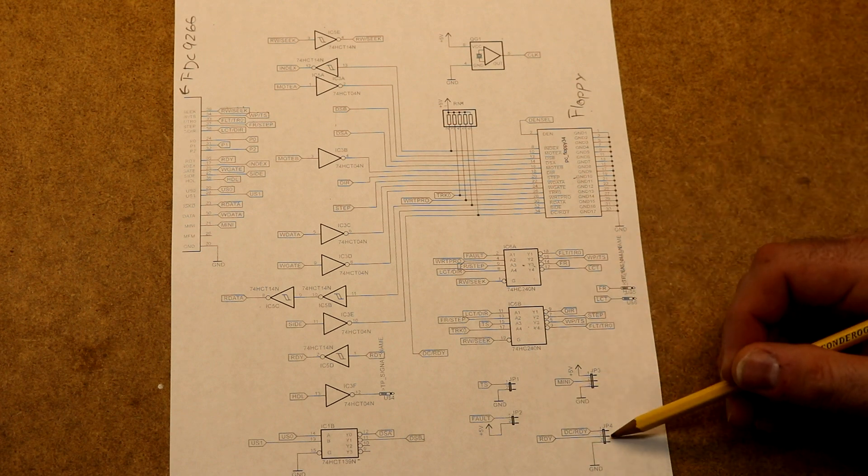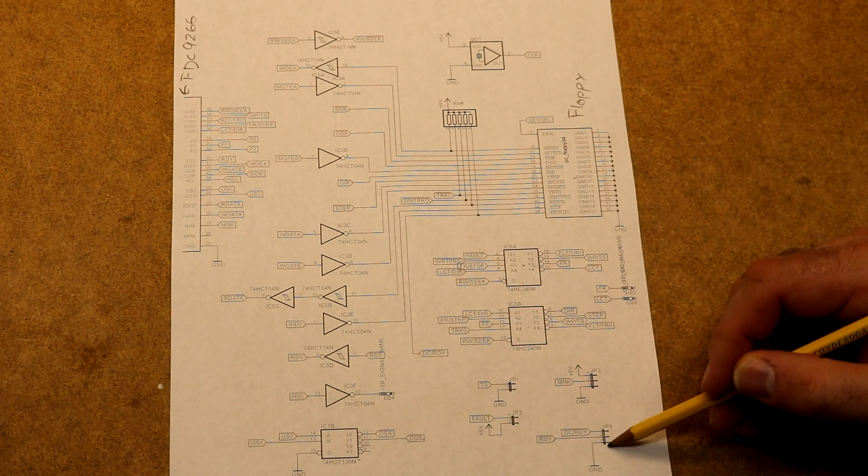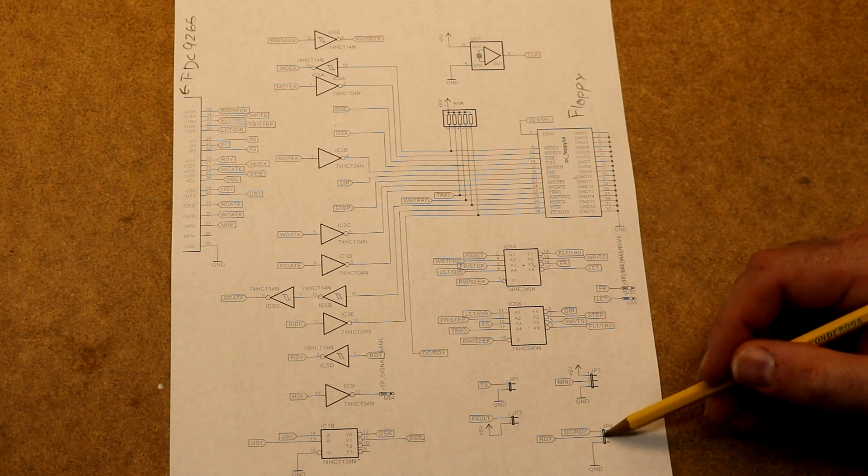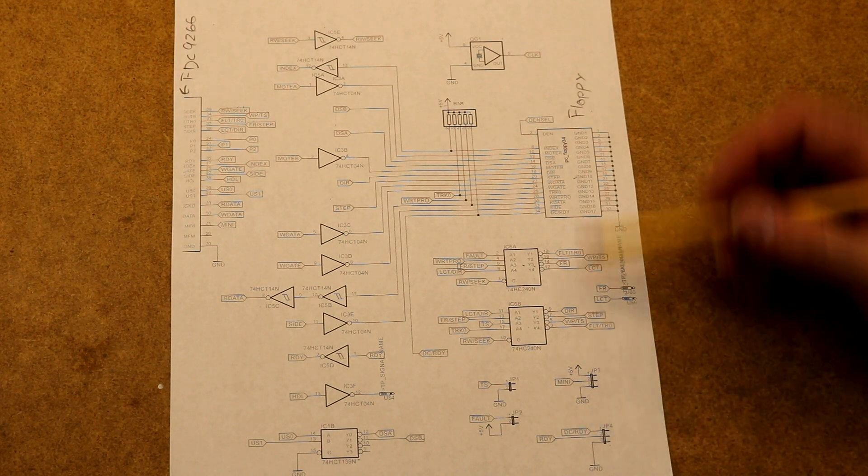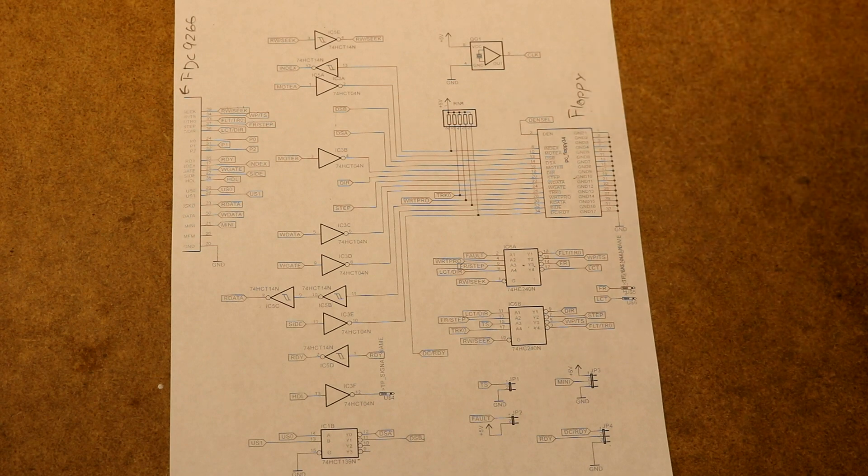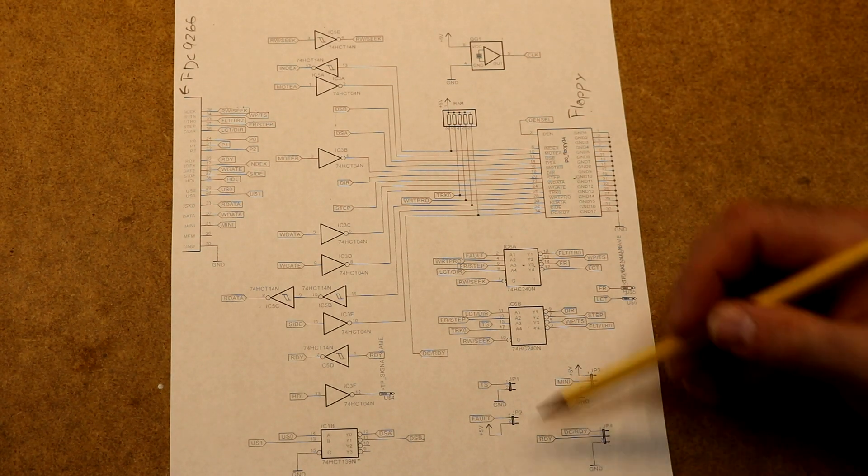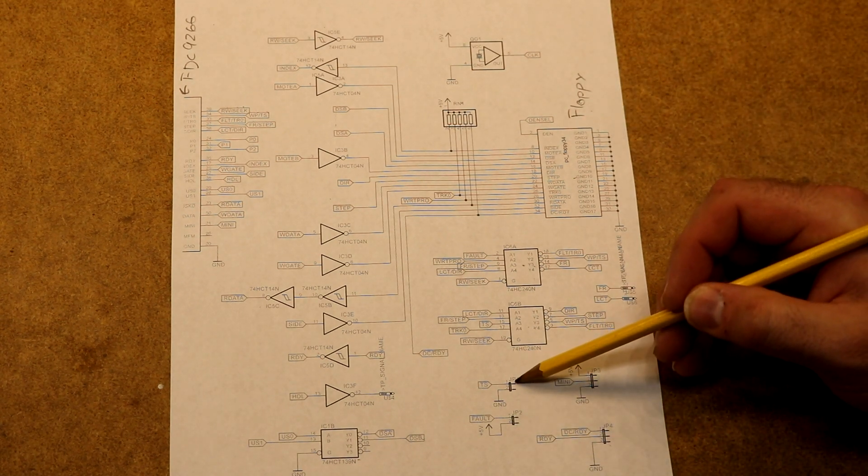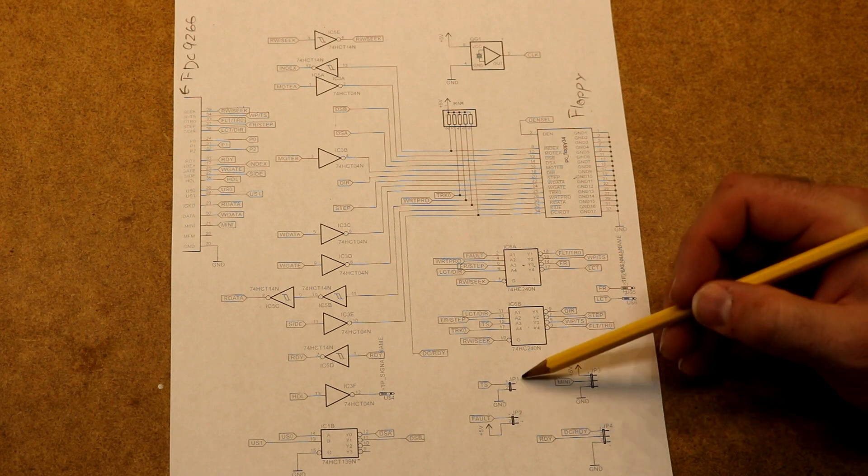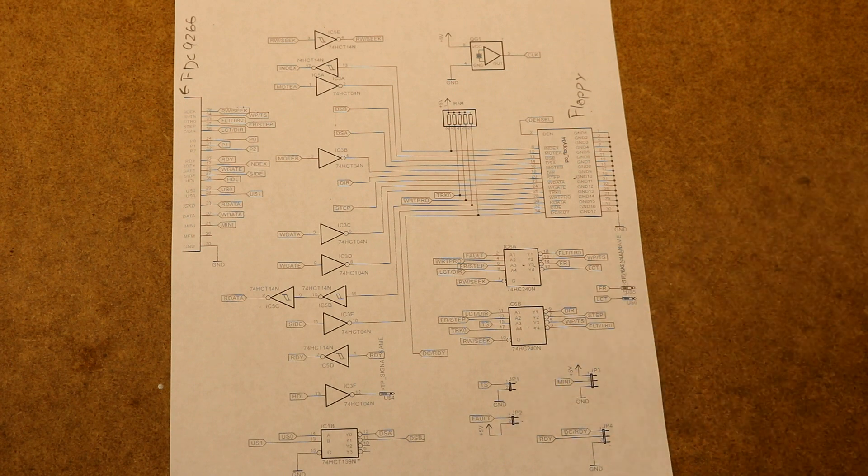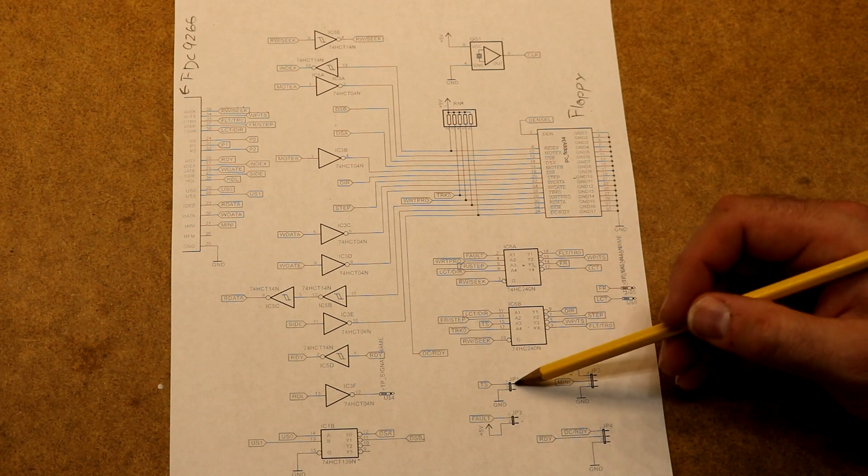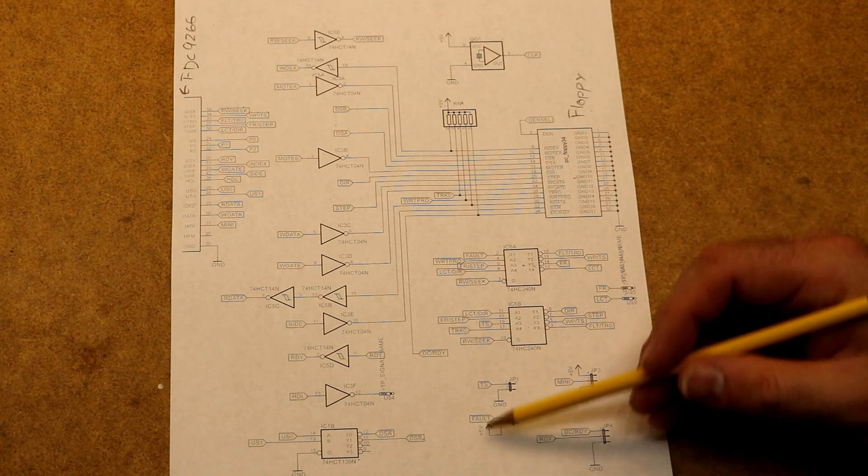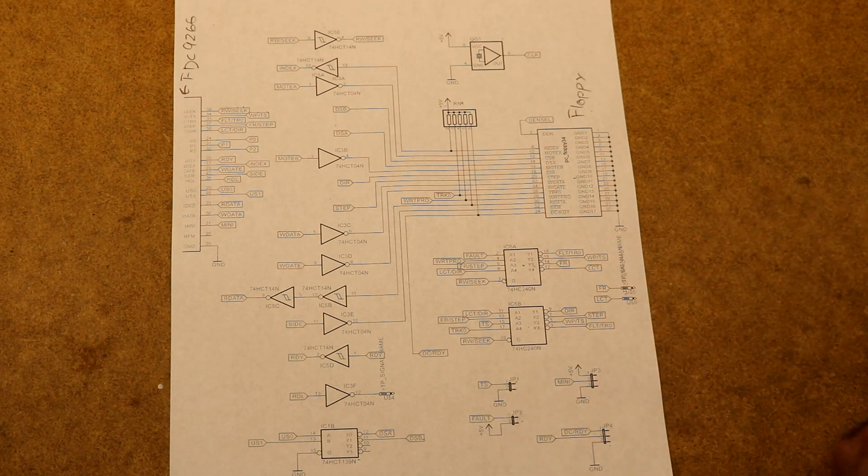I put some jumpers down here to select various things. You can control whether the ready signal says it's always ready or whether its ready signal is connected to the disk change bit on the controller. There's a fault and a two side selector. I put those to jumpers, but you just want to install jumpers on those all the time. But if you wanted to do something different, you can change that.